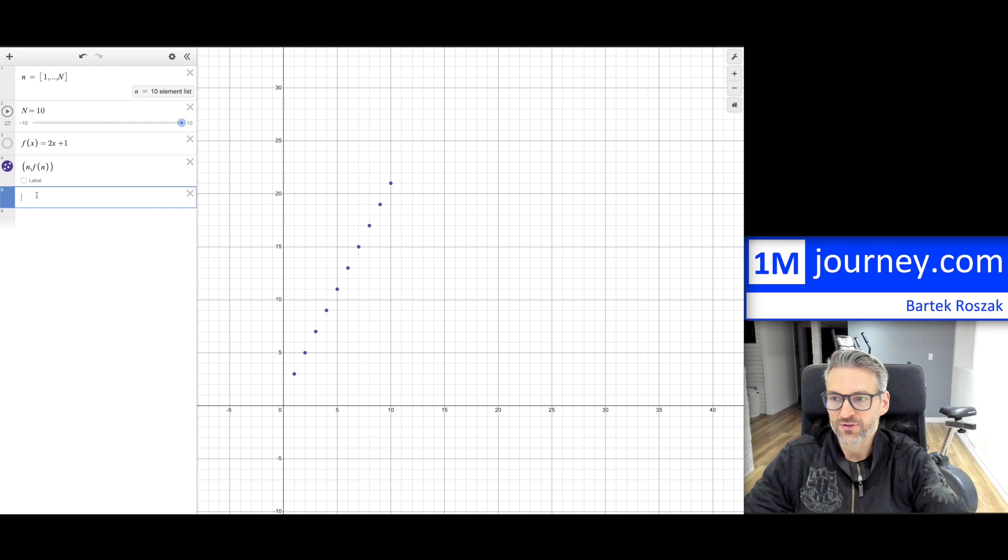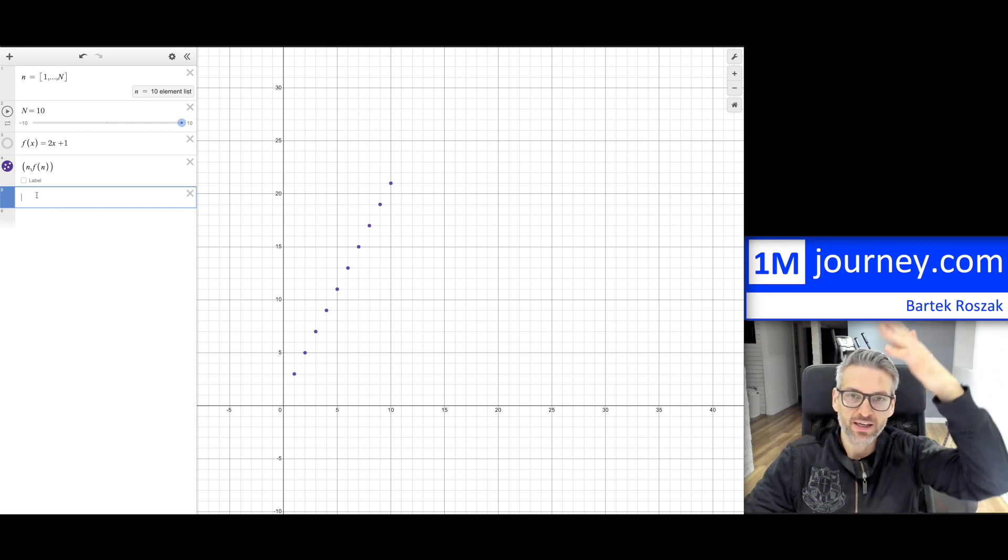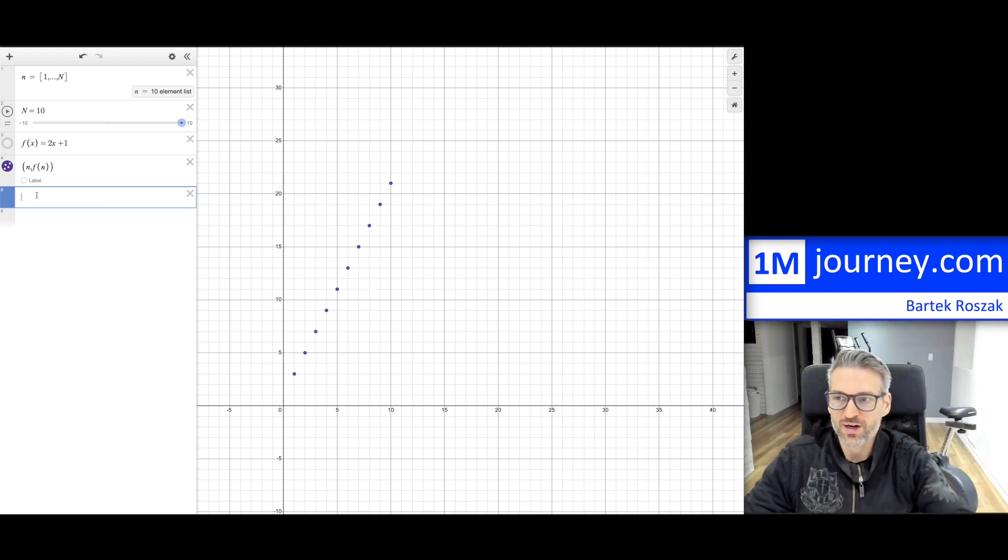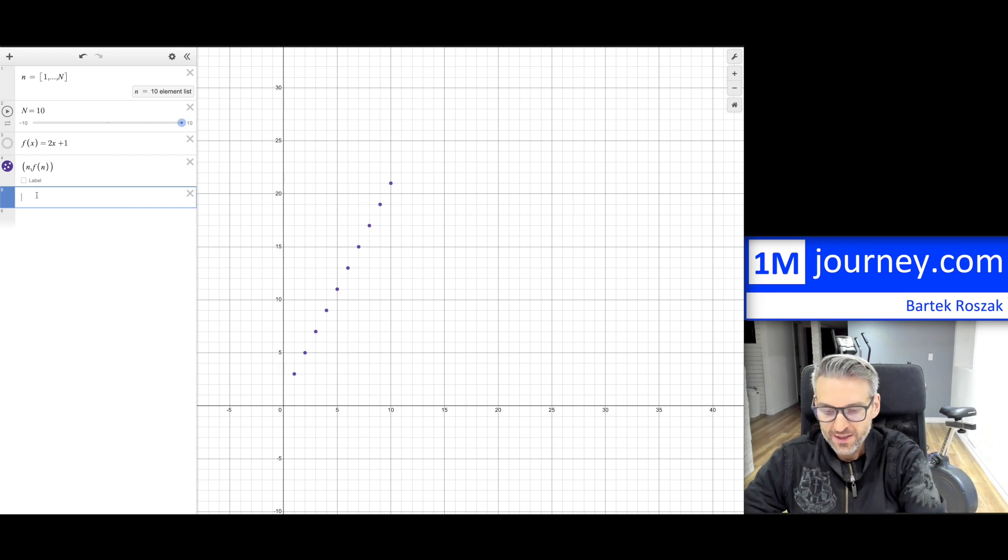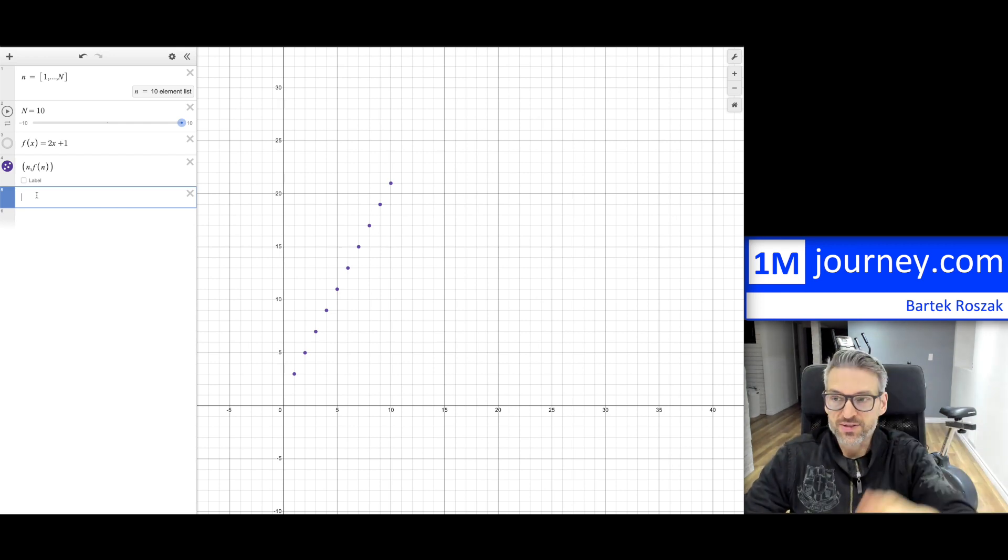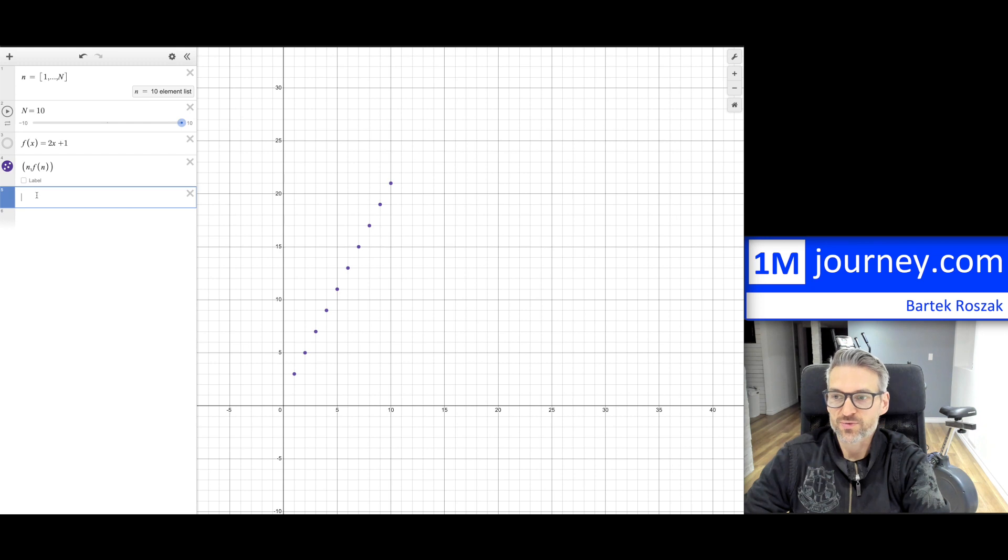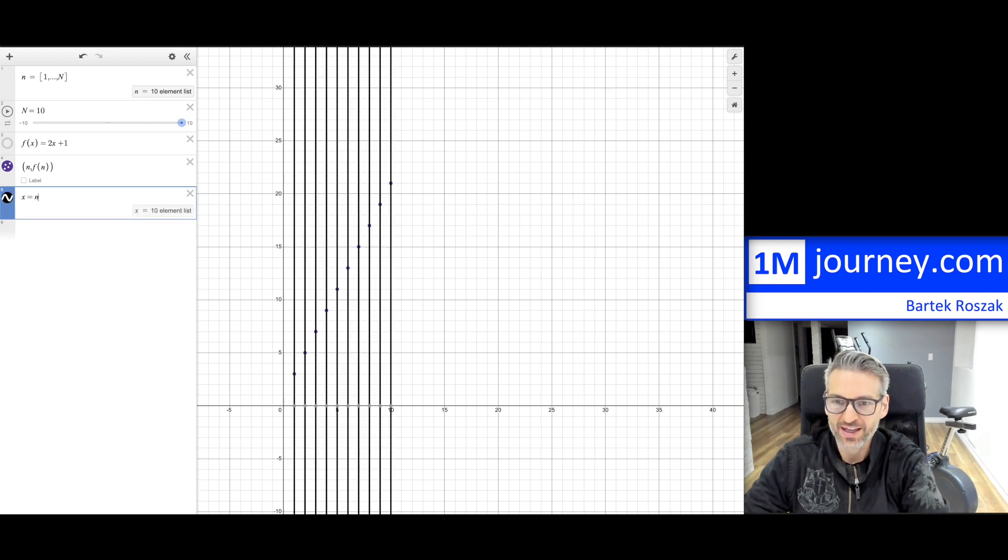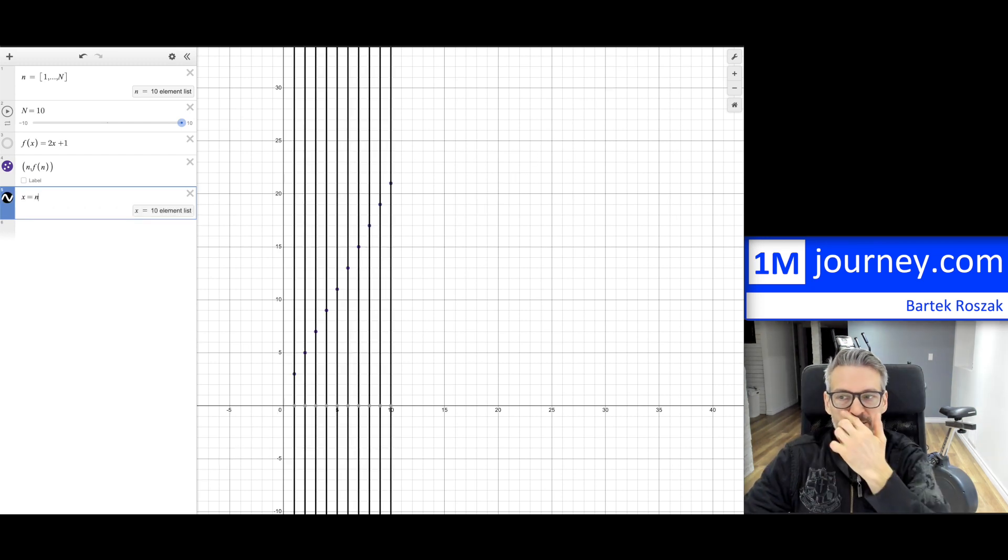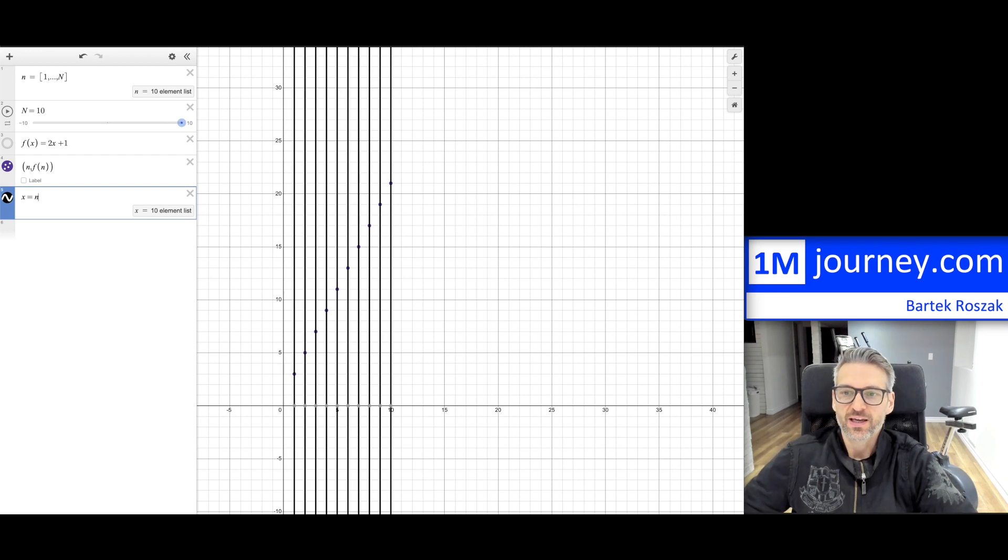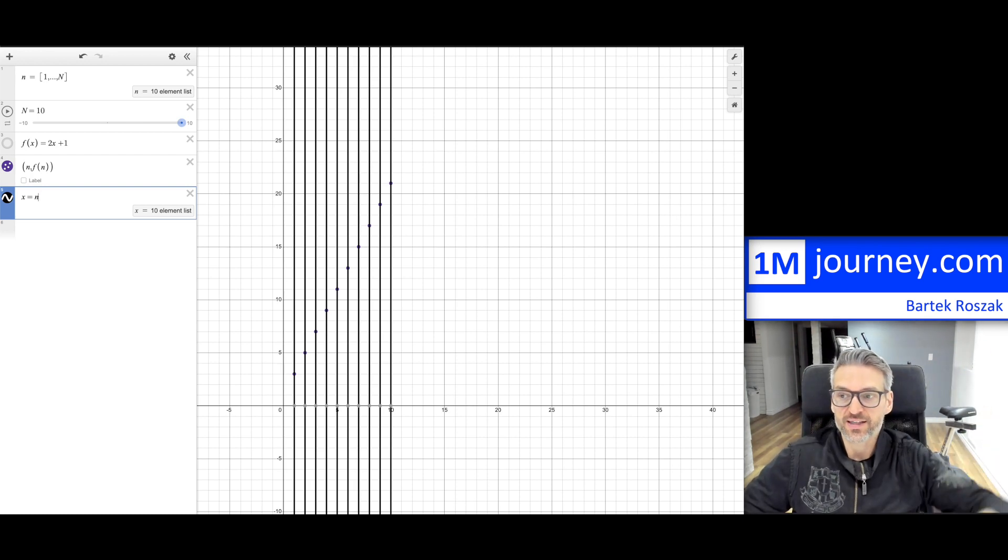And then if you wanted to be able to have this, and sometimes you want to have those vertical lines. So vertical lines, you can think back of what are vertical lines? Well, you can just say x is equal to n. And notice what this is going to do. It's going to plot you all the lines.